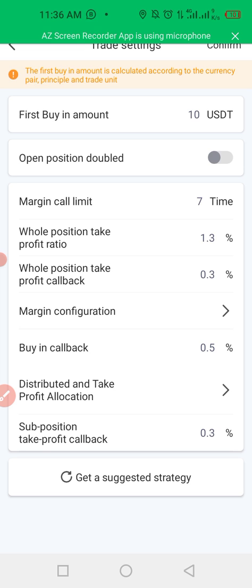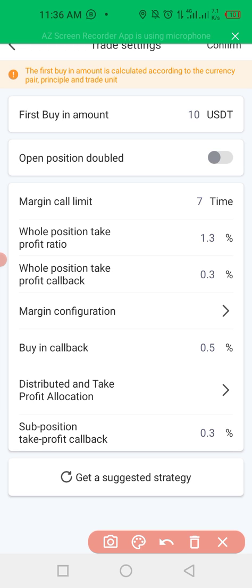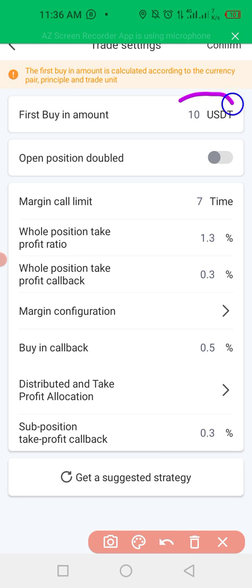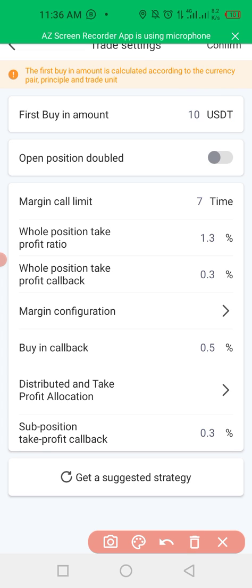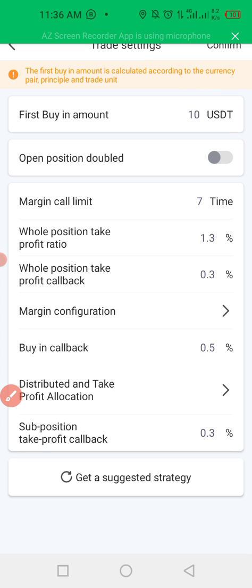I'm going to explain everything I'm doing here. My first buy-in amount is going to be 10 USDT. My first buy-in amount is 10 USDT.